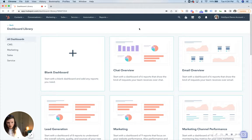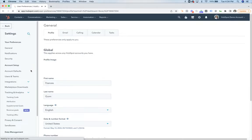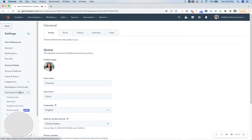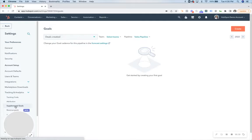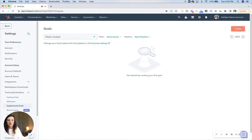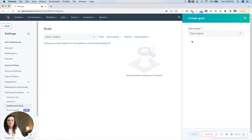There are several ways you could do this, but the simplest way would be to go to Settings and then go under Tracking and Analytics. Here you're going to click Supplemental Goals and then you're going to click Create and choose the type of goal.